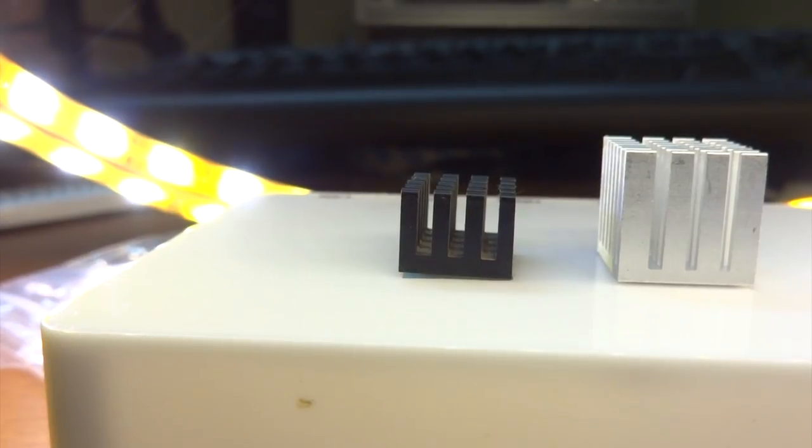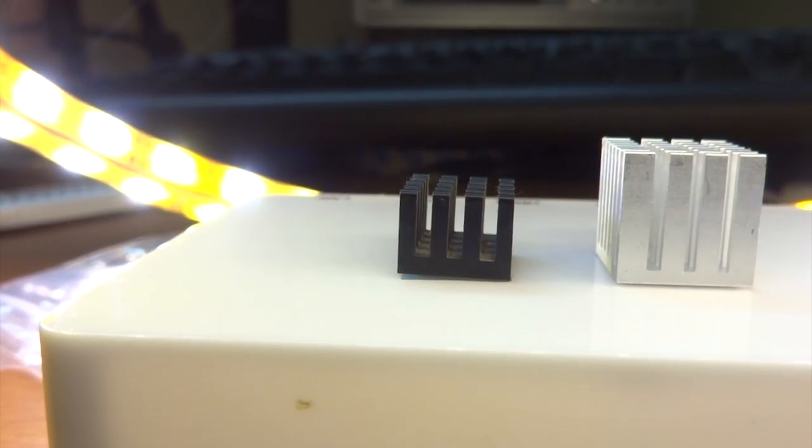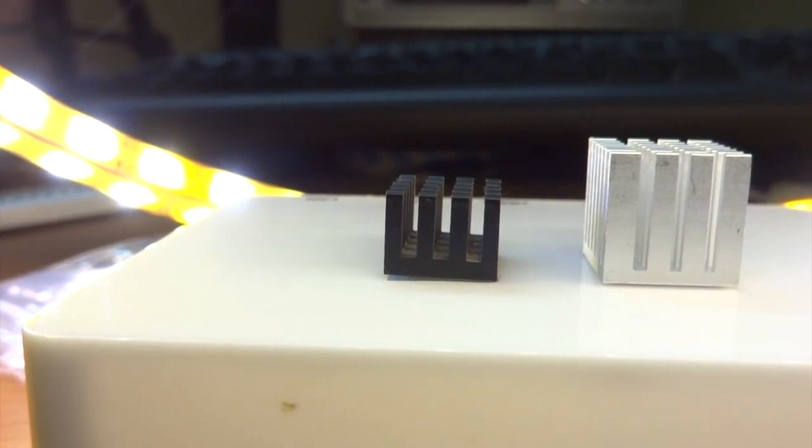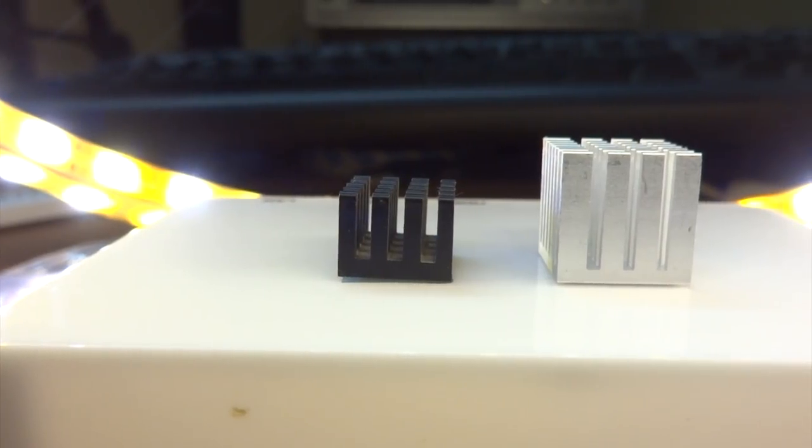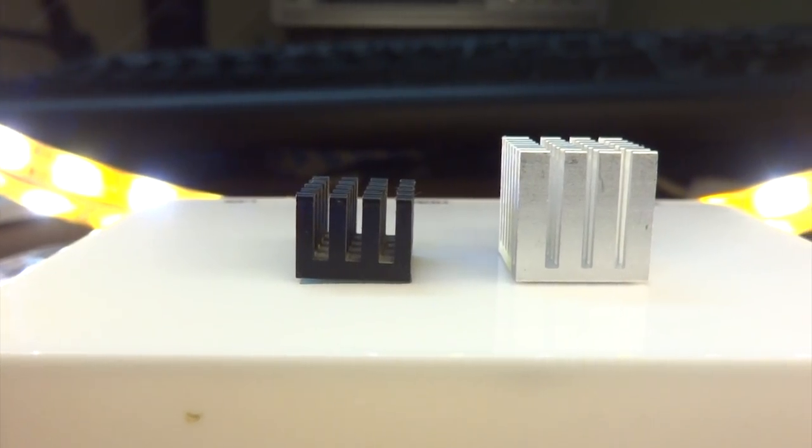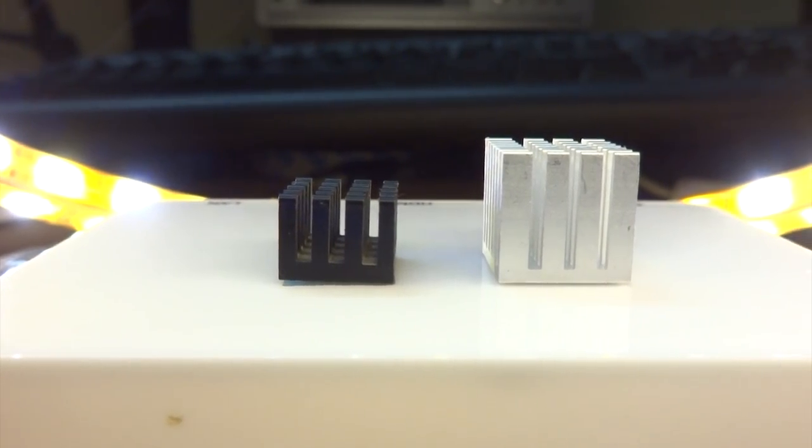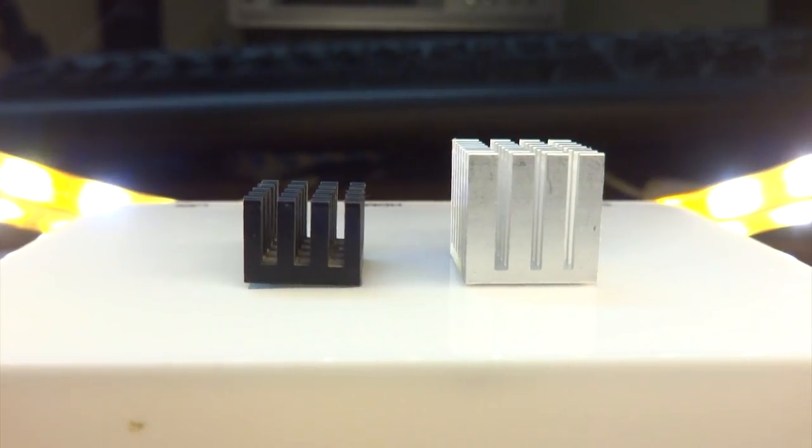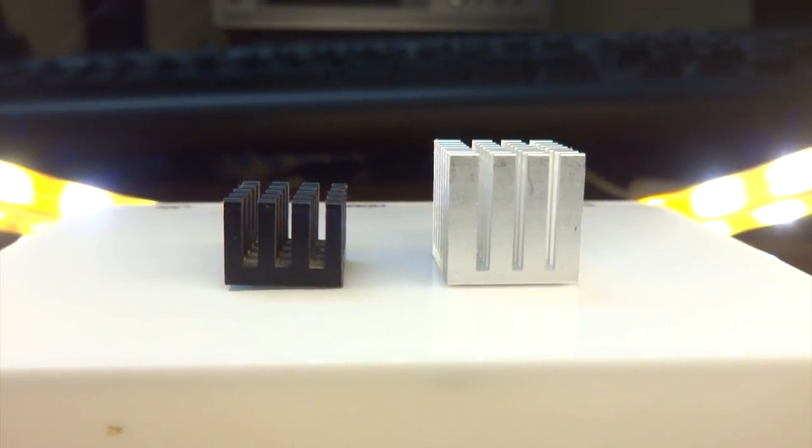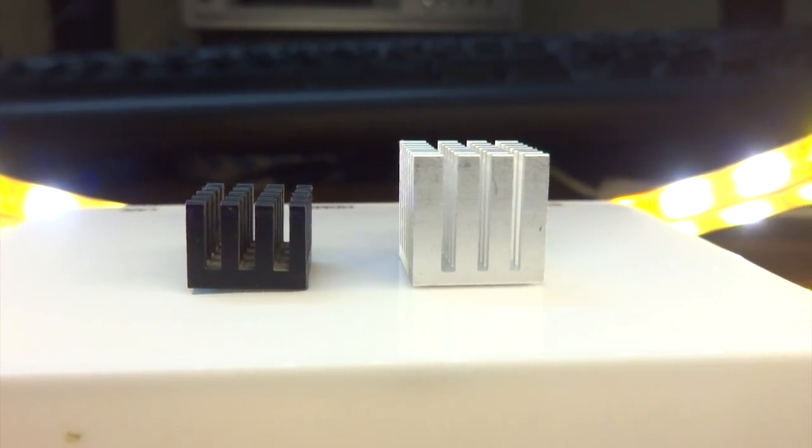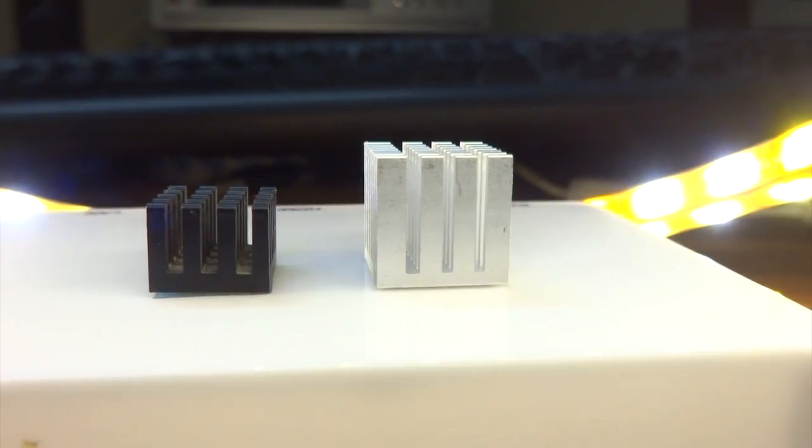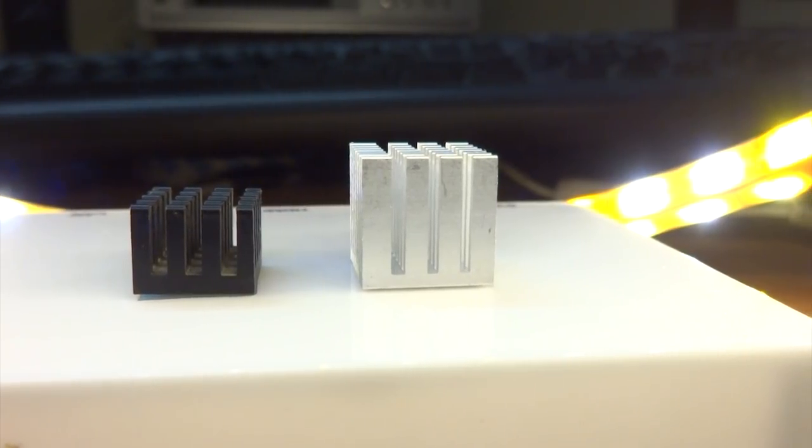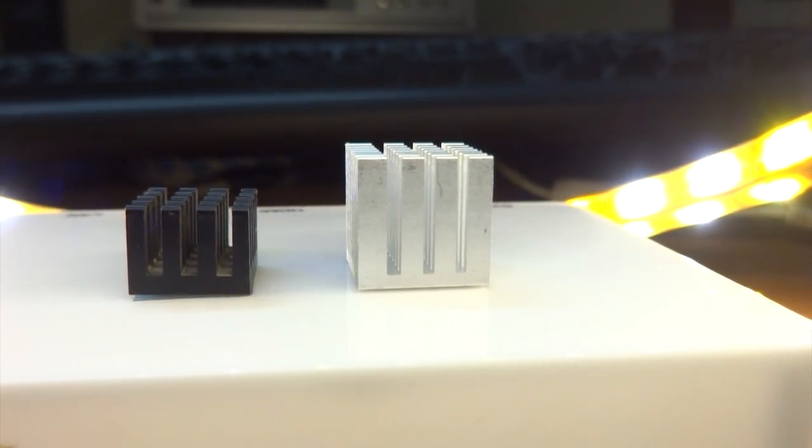Welcome back everyone to another video. In this one we'll be taking a look at a benchmark between two types of heatsinks for the Raspberry Pi. Now these heatsinks are in no way specific to the Raspberry Pi and I do intend to use them on other ARM-based SoCs as well, but to test them I'm going to use the Raspberry Pi 3.